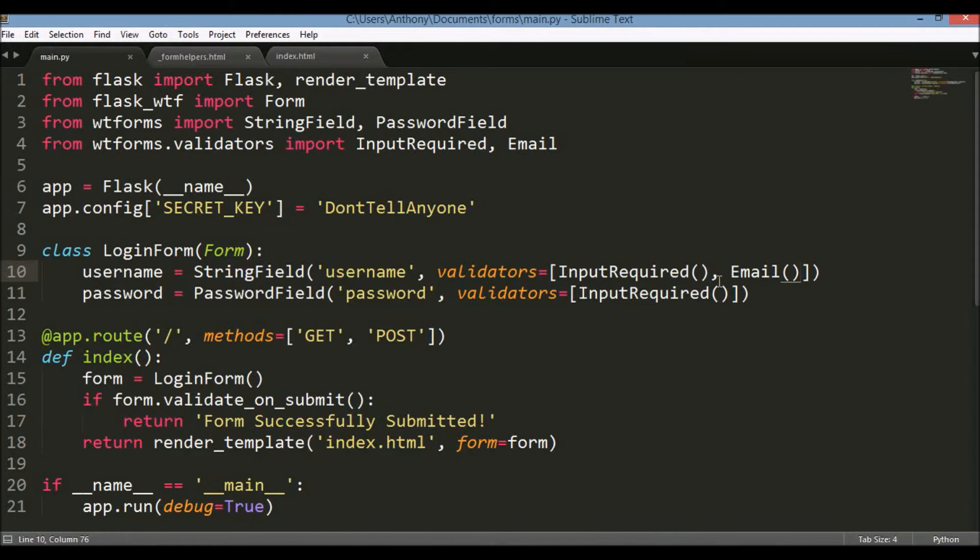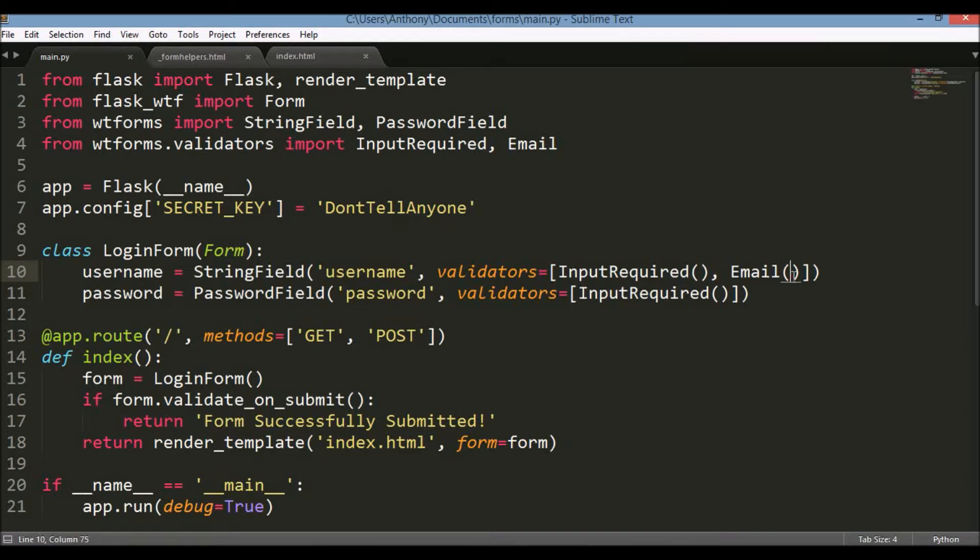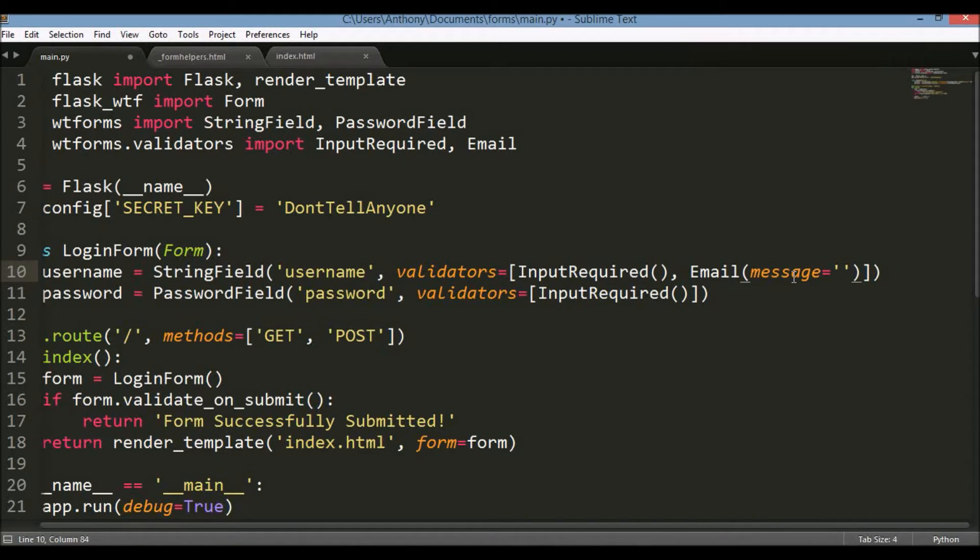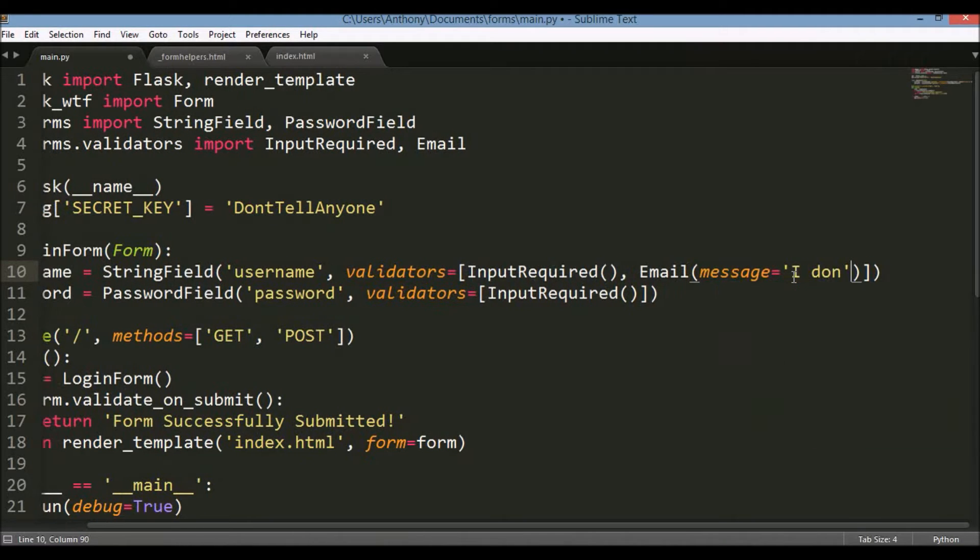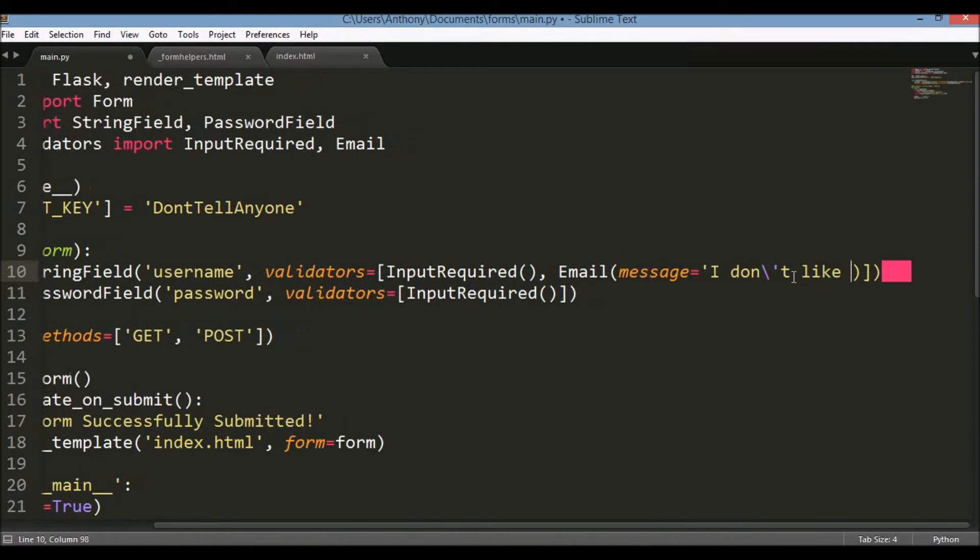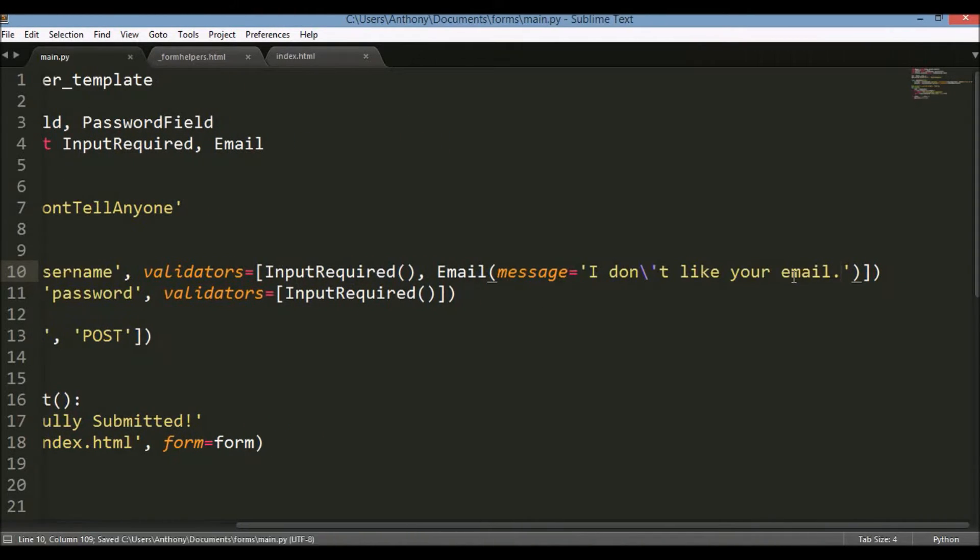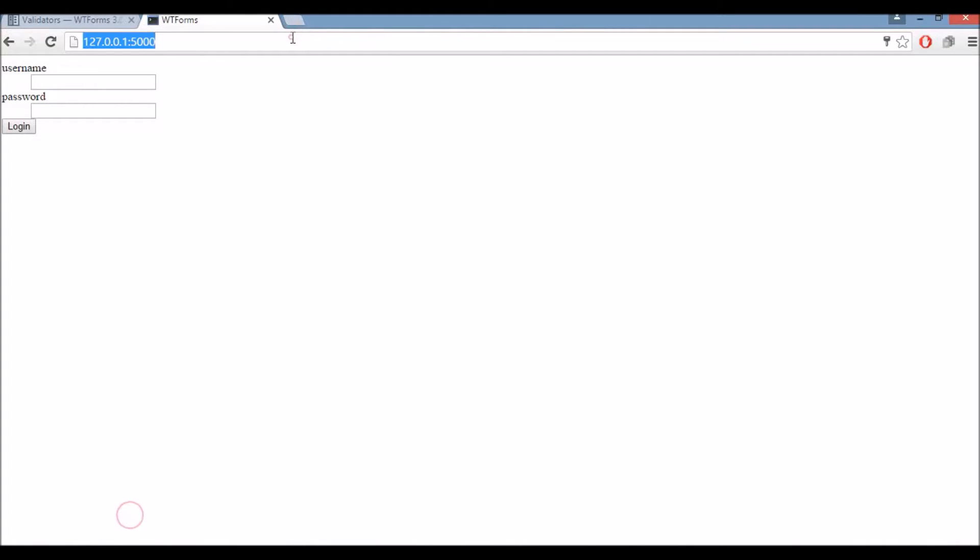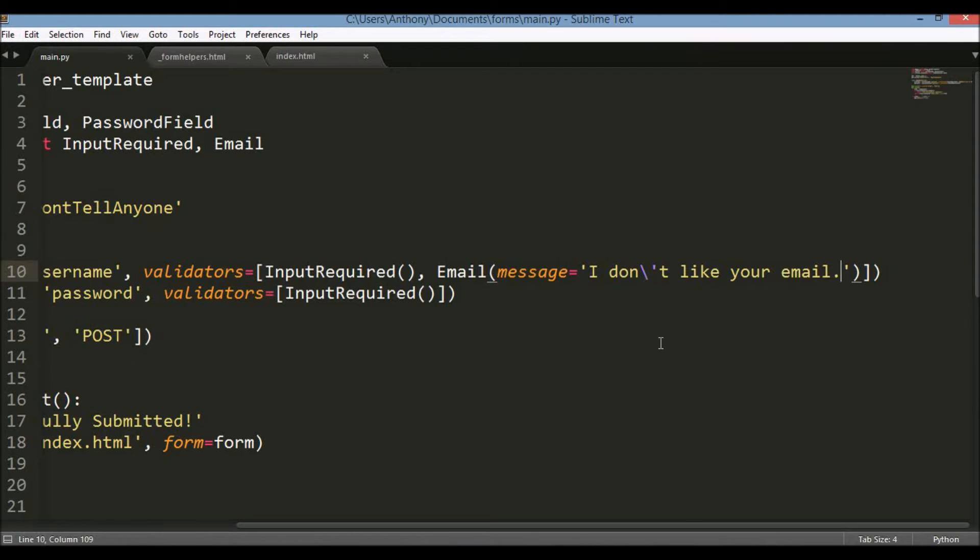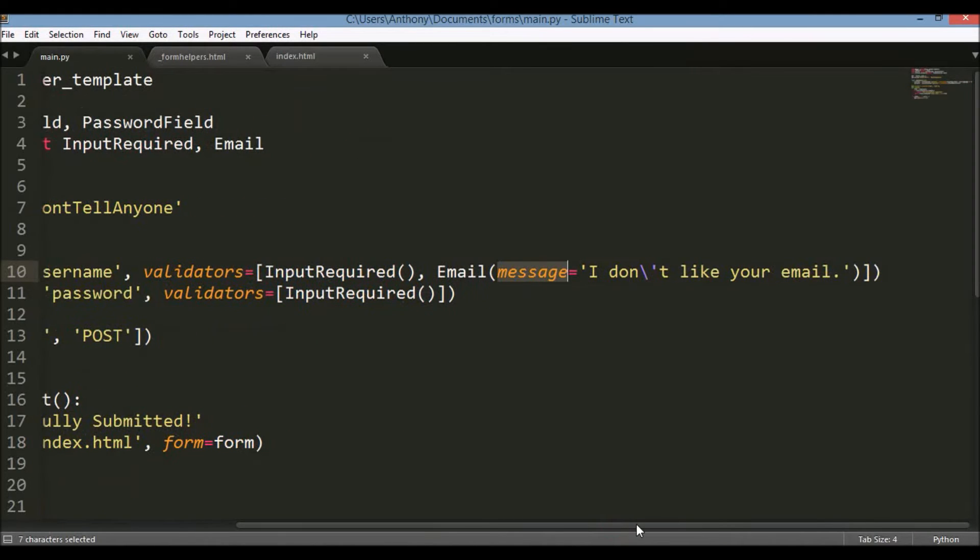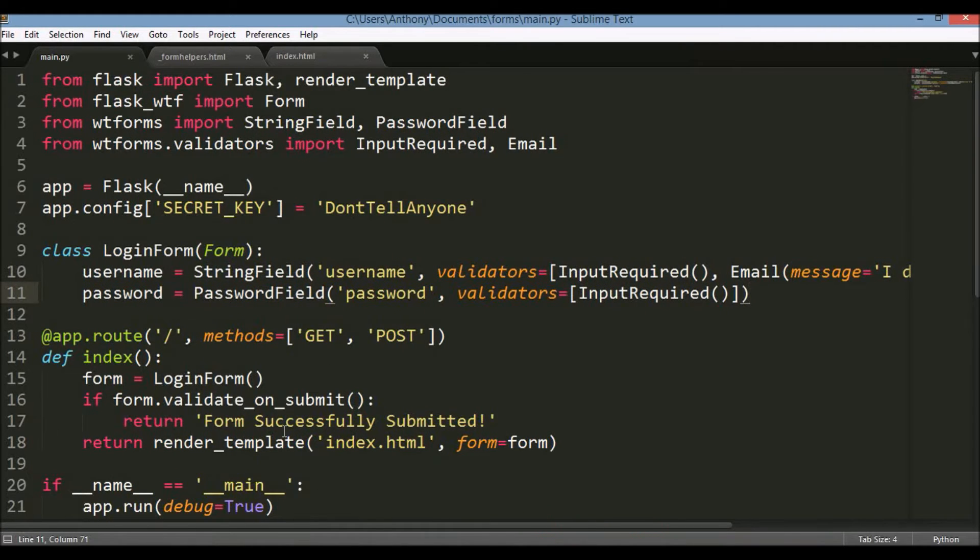And with any of these validators you can have messages that are custom. So instead of saying that the email was invalid I could say something like I don't like your email. And I'll save that. And then I run it again. If I put just Anthony it should complain but instead of the invalid email error message I should put my own error message back. I don't like your email. So this is common to all the validators. They take in a message if you want to use a custom message. If you don't specify anything then it will just use a generic message that will get sent into the form.errors.